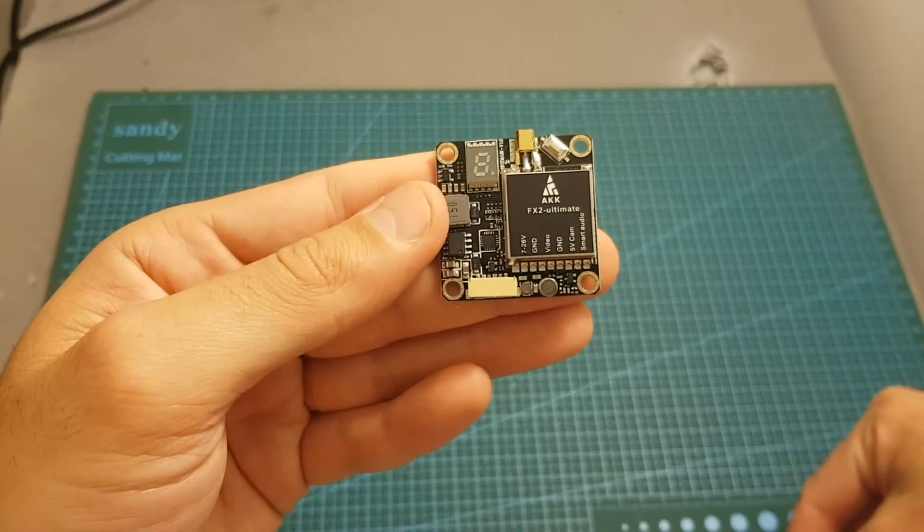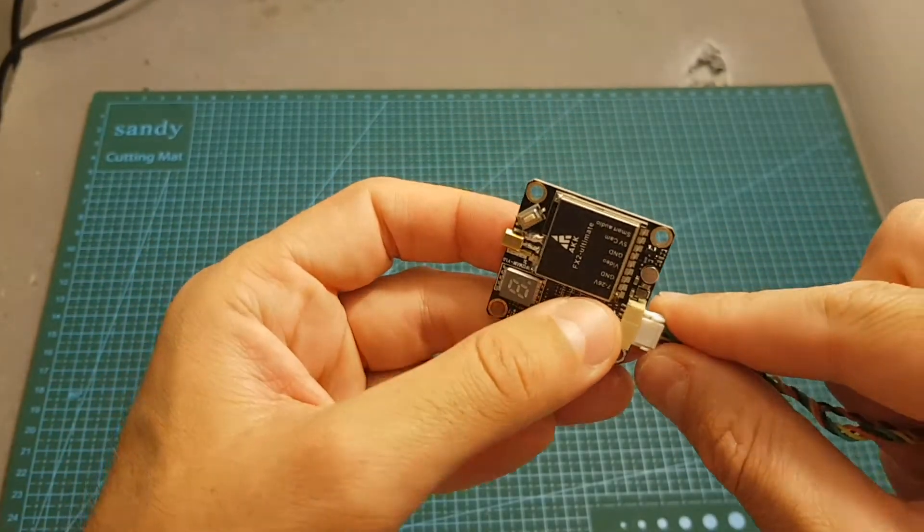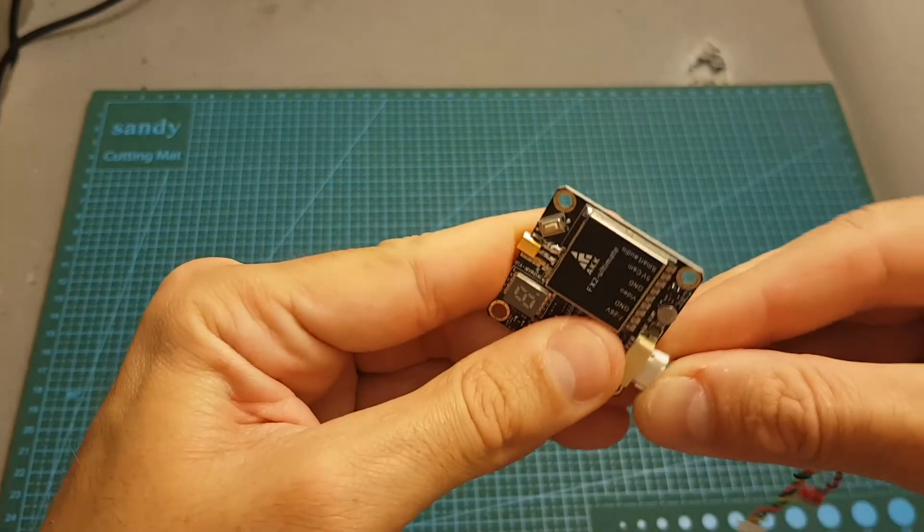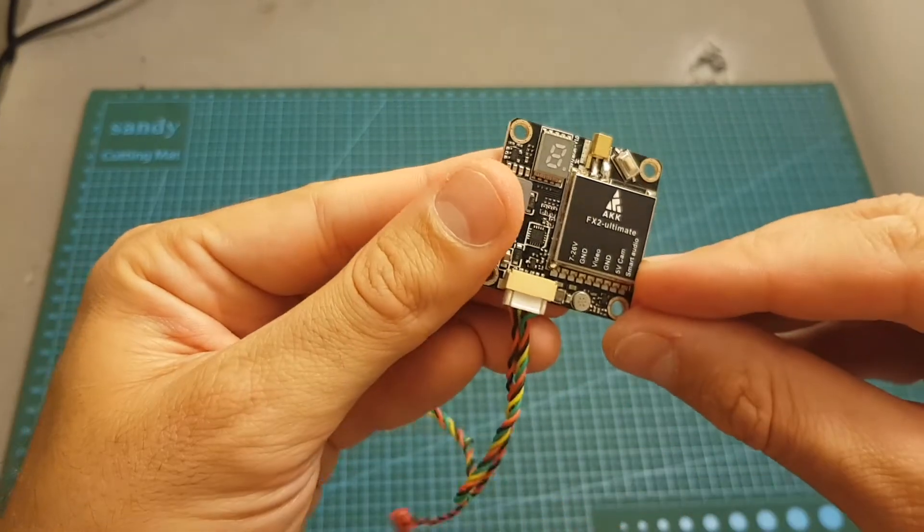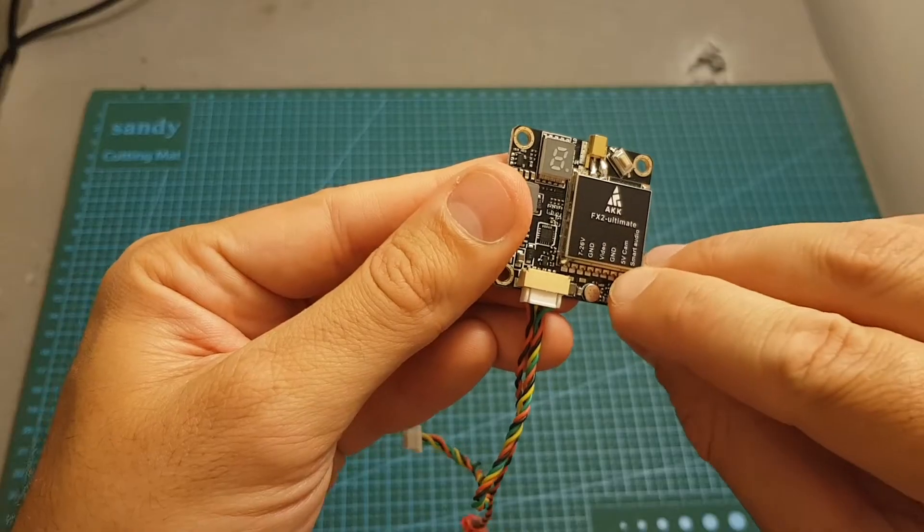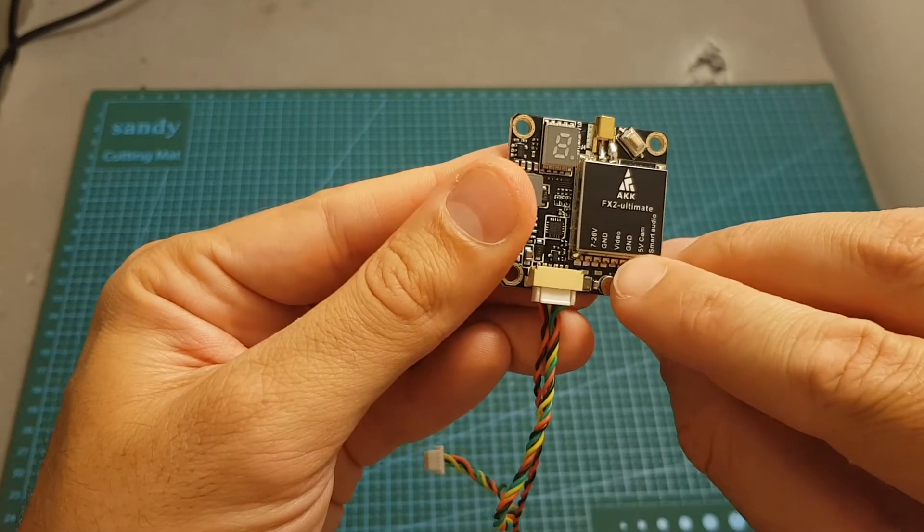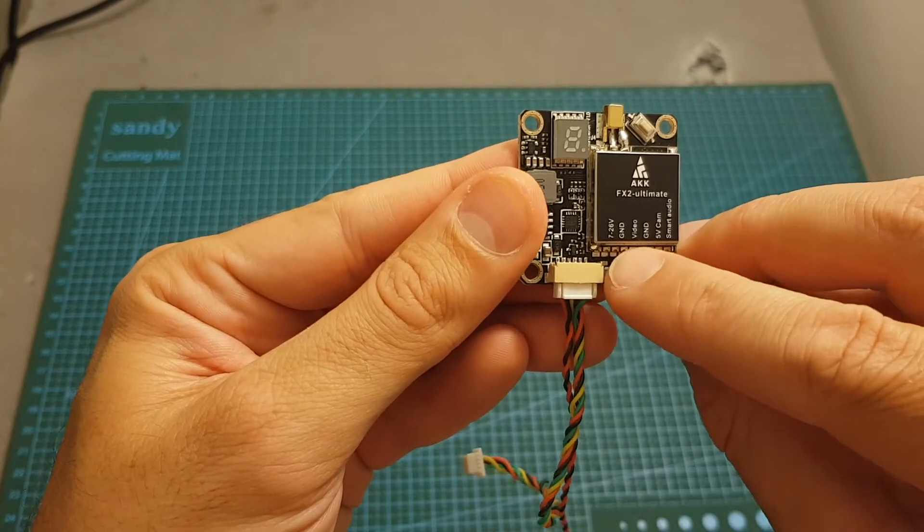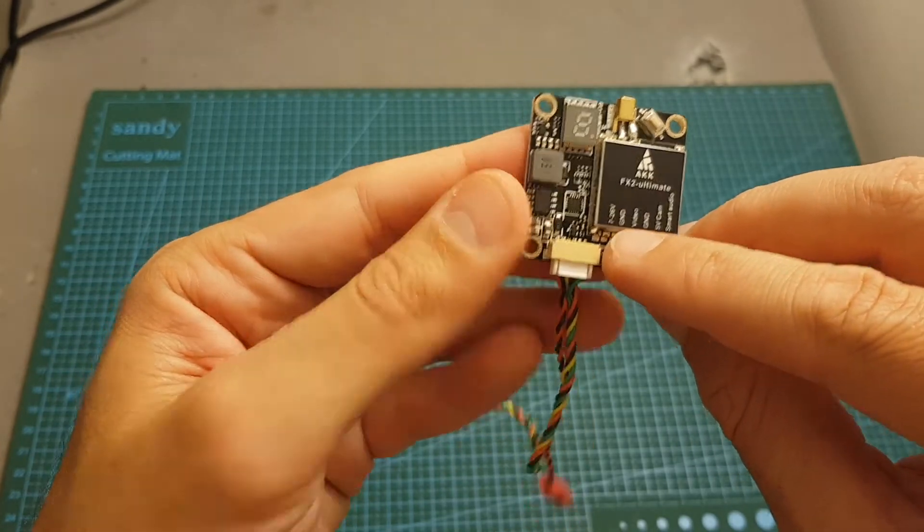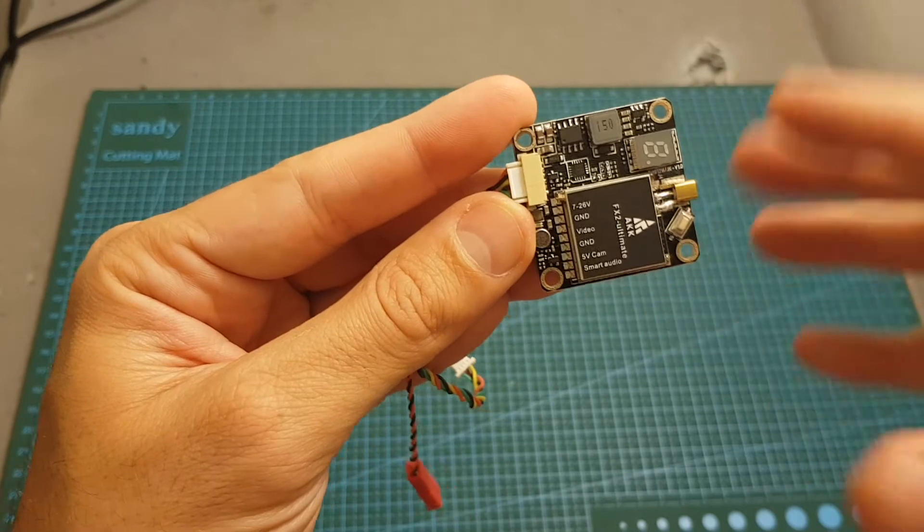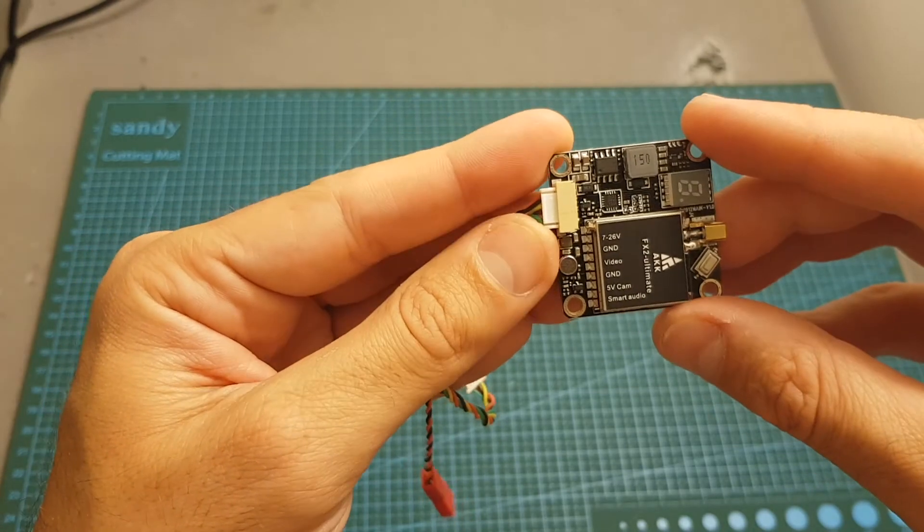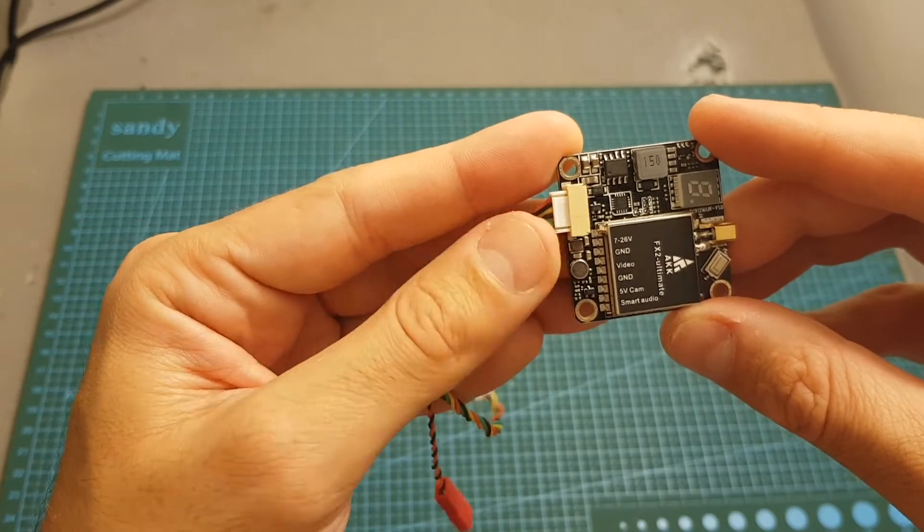The AKK Ultimate VTX comes with this six pin connector. The right pin is the smart audio, then the plus 5 volts for the camera, the ground for the camera, video in, ground, and the working voltage is between 7 to 26 volts, so you can use it with LiPo batteries between two to six cells.